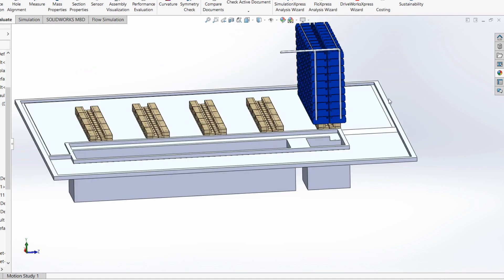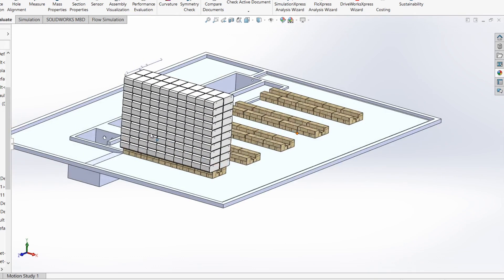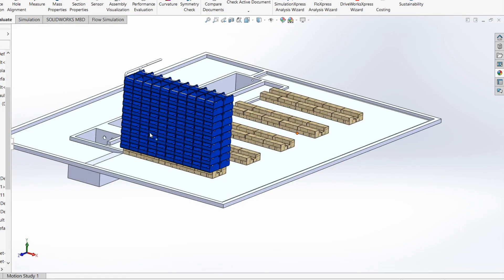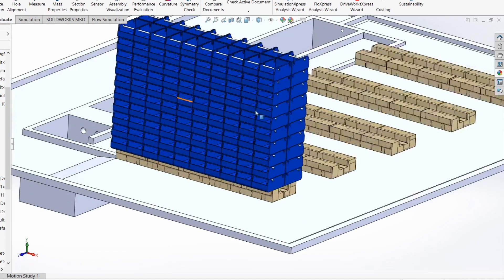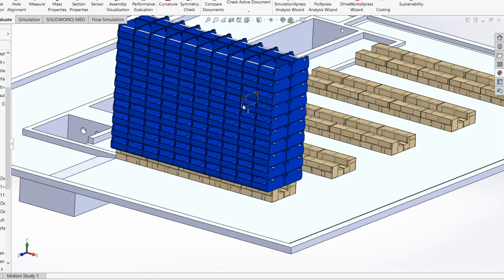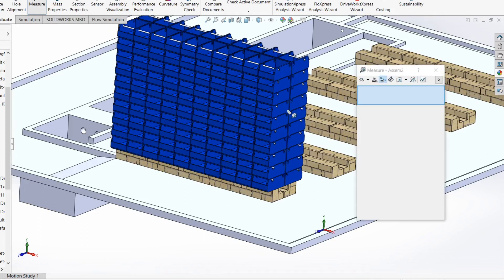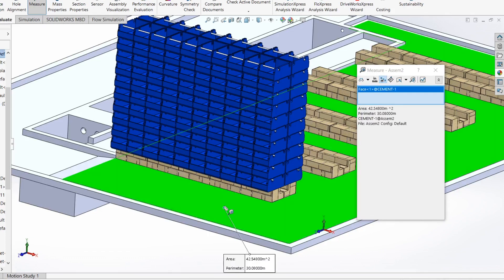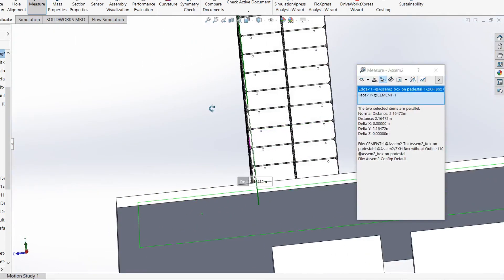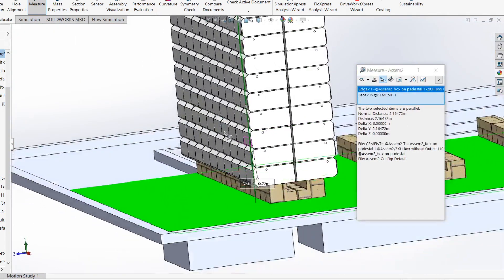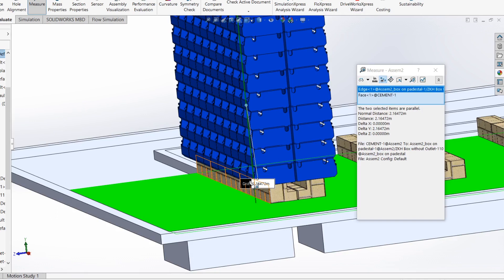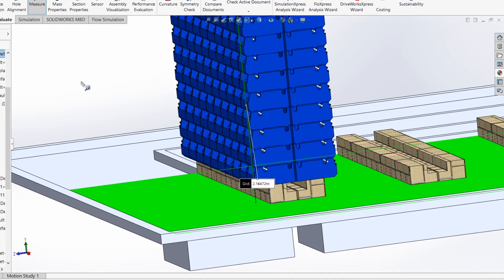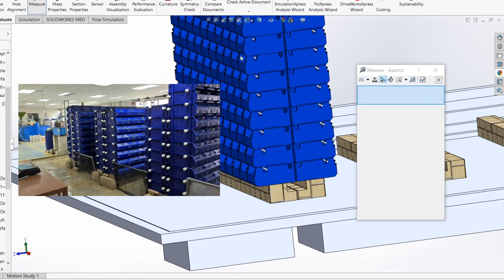One really important component to consider is the height of the boxes. Obviously trying to put more boxes vertically will save you more space, but you also have to measure the effectiveness of the system. If I were to stand on the ground over here and try to reach the highest box, the distance is going to be quite high, at least 2.16 meters. The typical average height of people working on a farm is about 1.6 to 1.65 meters.